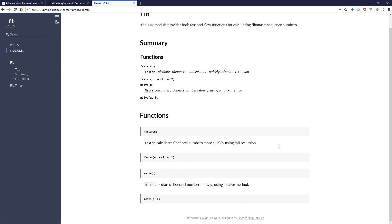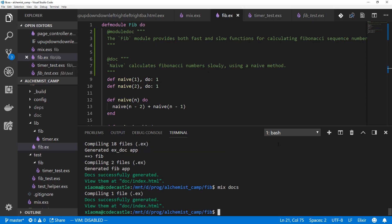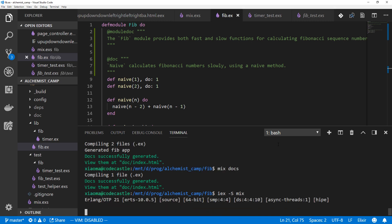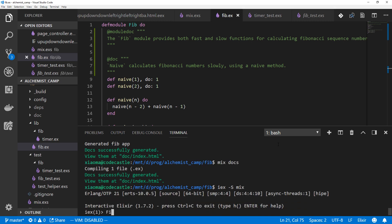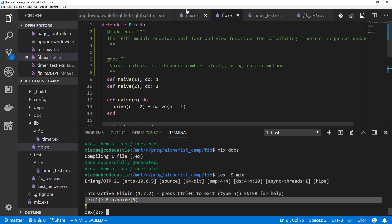We can actually do better than that though. We can add example usage inside our docs that will automatically turn into tests for us. So let's do that. We'll start up IEx and Fib.naive(5). Then we can copy this usage from our IEx terminal and throw it into the document.